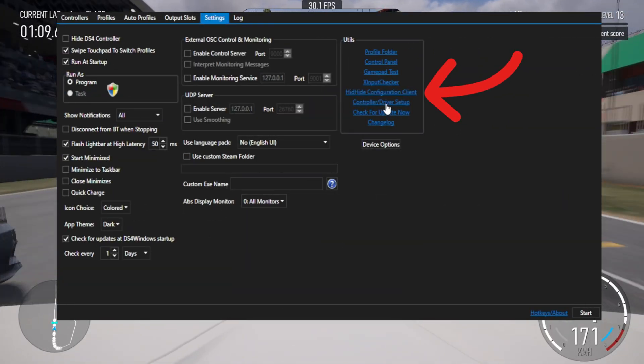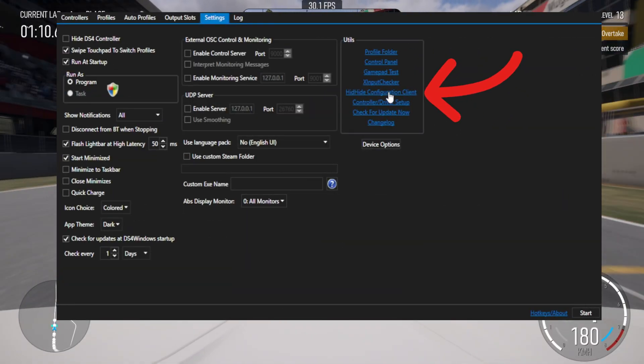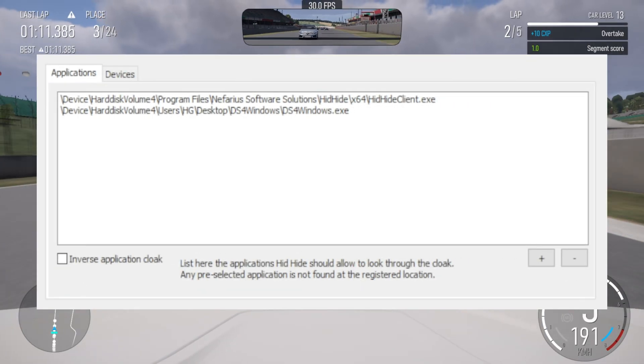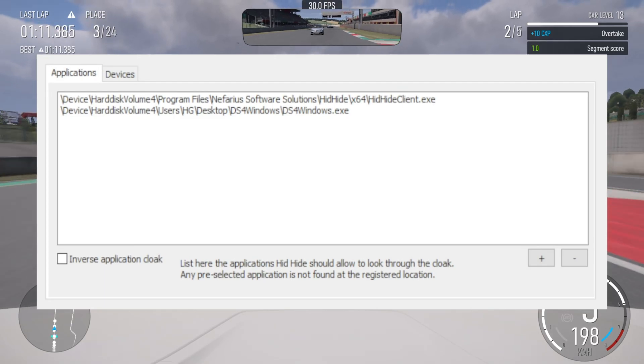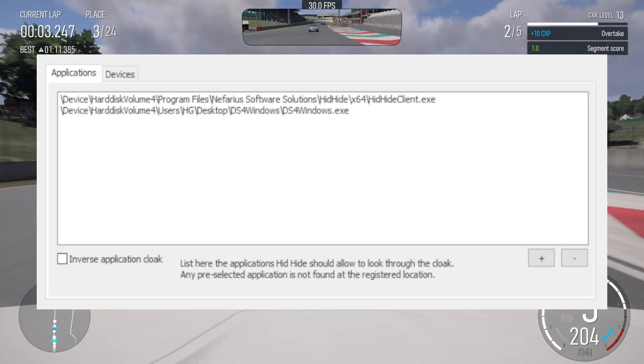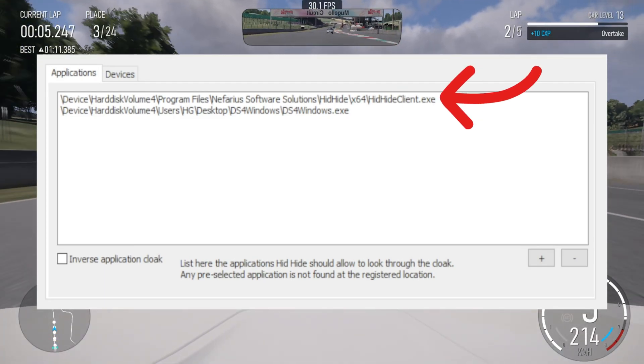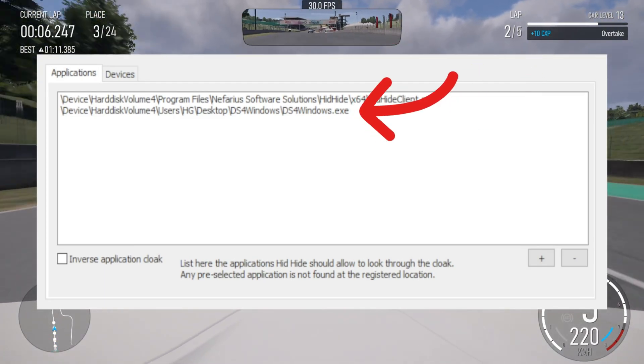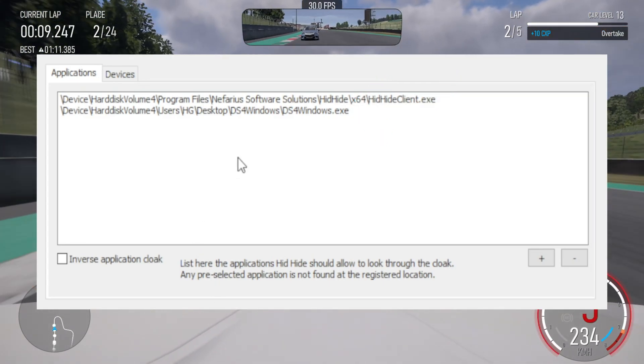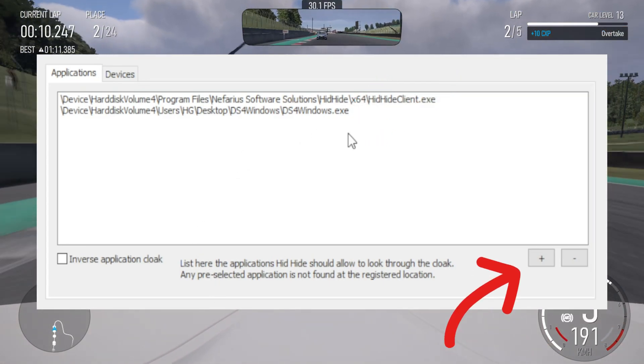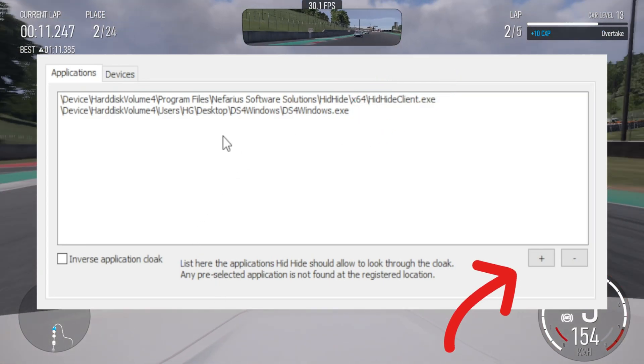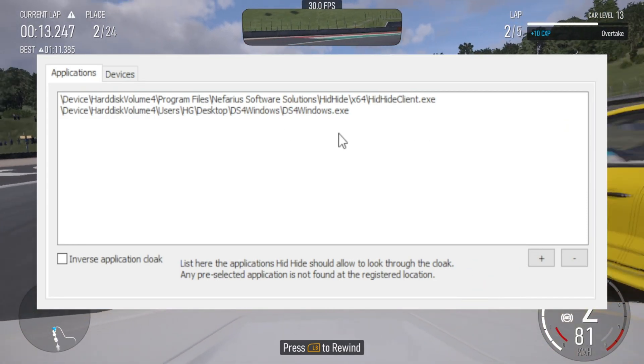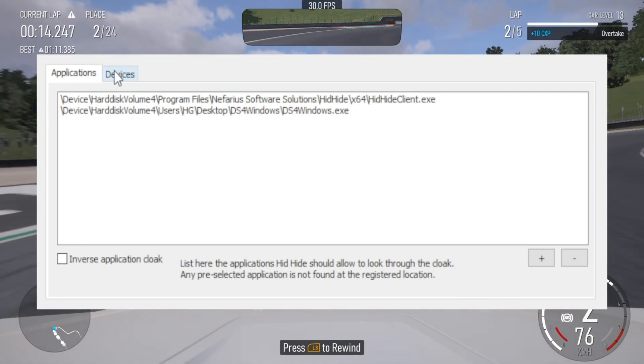Then open the HidHide configuration client. You should see two programs listed in the applications tab: HidHide client.exe and DS4Windows.exe. If they aren't both there, click the plus button and add the exe files from their locations.